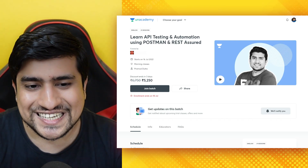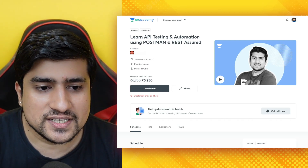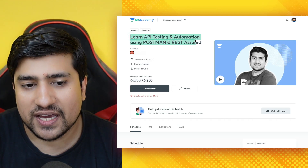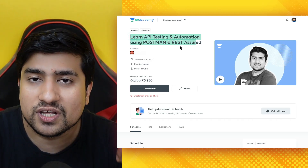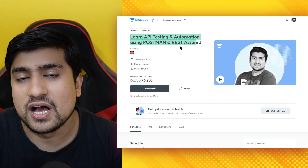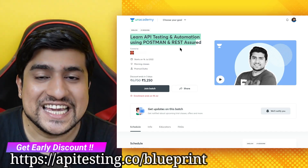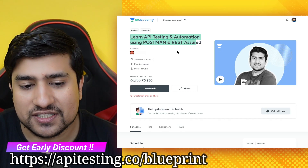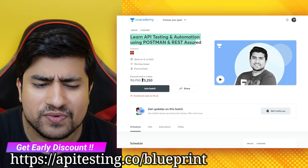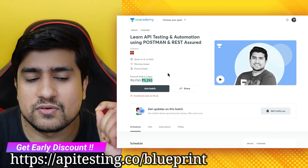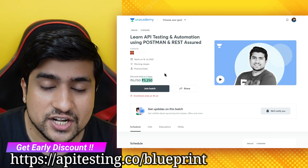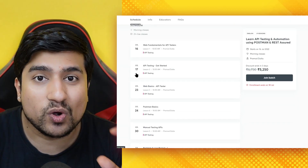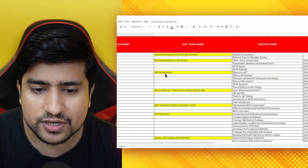Here is the course. You can go to the link below to learn API testing and automation. There is a special discount — in the end I'm going to give you a promo code where you will get an extra 10% discount.